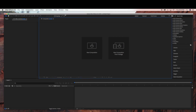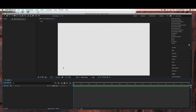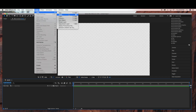So we're going to start by creating a new composition, and we're going to name this Jellyfish. I'm going to make this a 15 second duration.